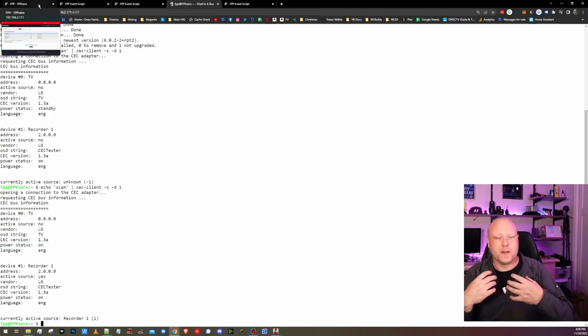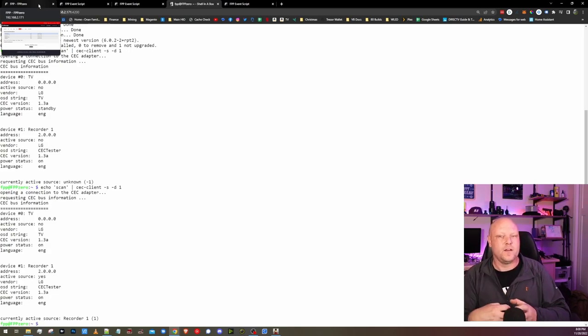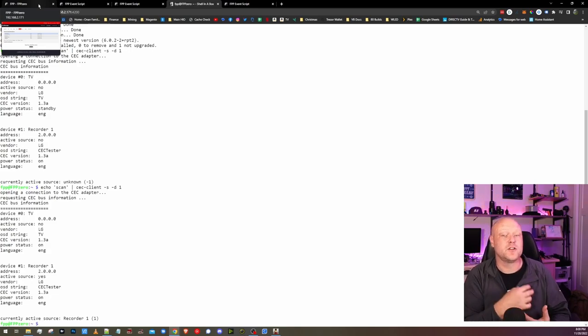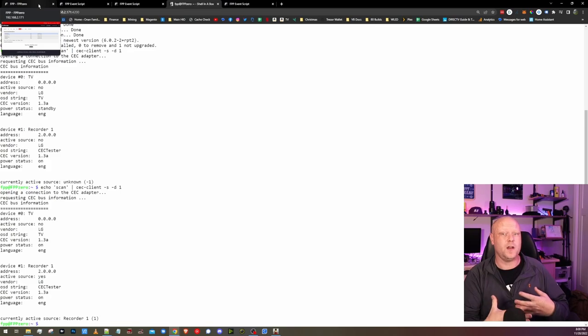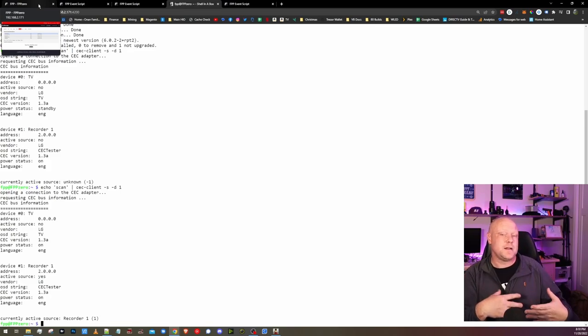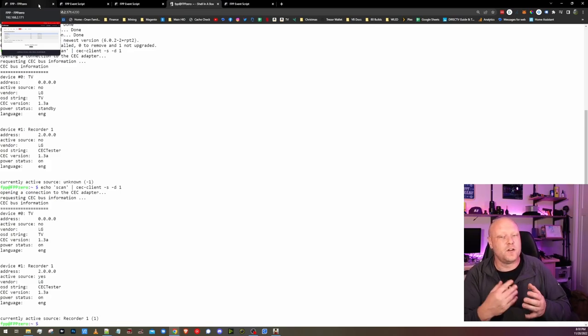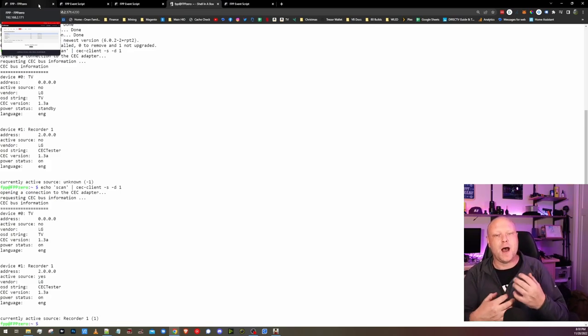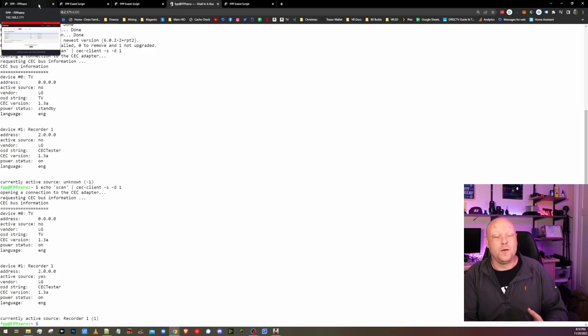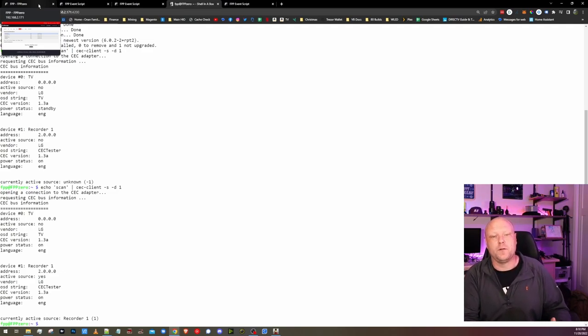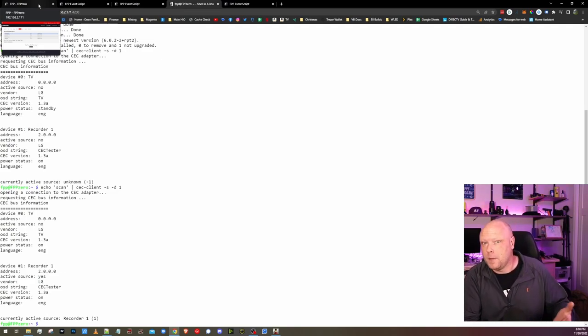The next thing we need to do is get these scripts into a playlist. So when the show starts up, the TV turns on. And when the show ends, the TV shuts off. To do that, I'm actually going to hop into my master FPP controller and use the remote run script script. So let's do that now.